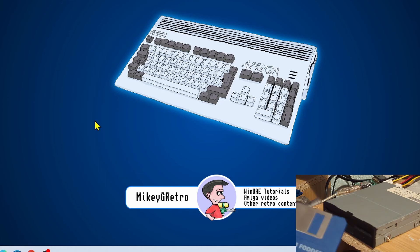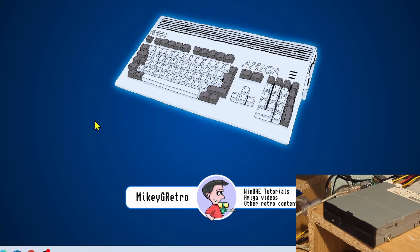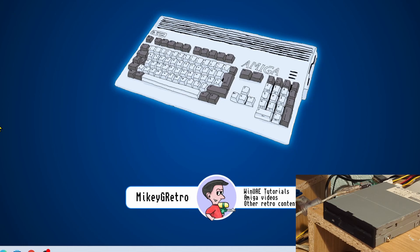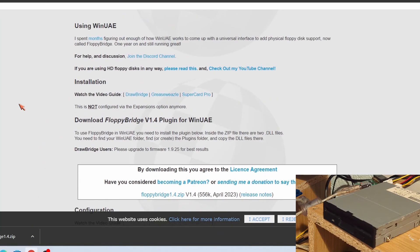So we can load up, for example, Cannon Fodder discs that I've got here. So how do we get all of this working? Well, we've got all the Grease Weasel and everything plugged in there at the moment, but on the software side of things we need to get a plugin.